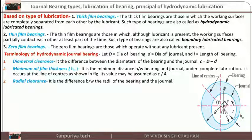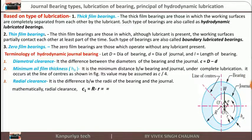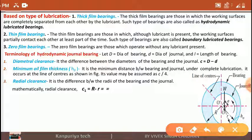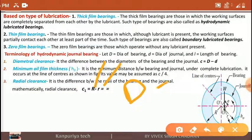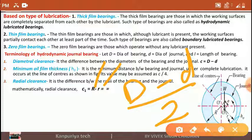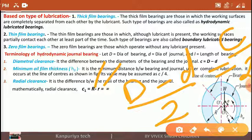Radial clearance is the difference between the radii of the bearing and journal. It is denoted as C₁, where C₁ equals capital R minus small r — capital R is the radius of the bearing and small r is the radius of the journal. It can also be written as (capital D minus small d) divided by 2, which results in C divided by 2, where C is the diametral clearance.